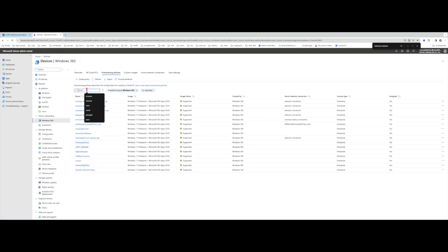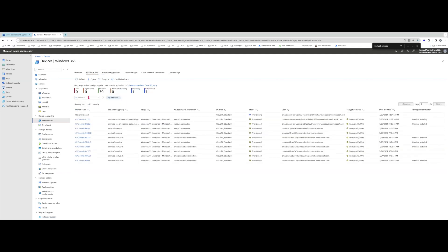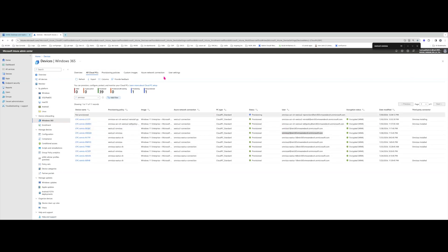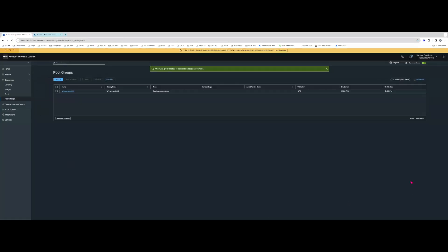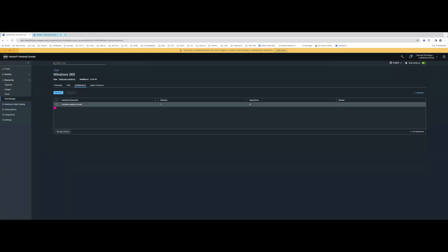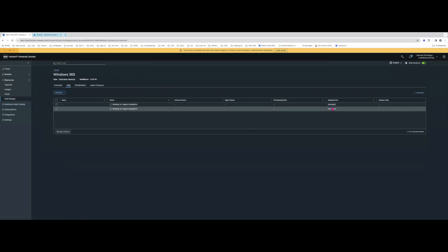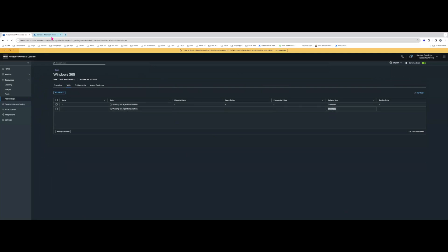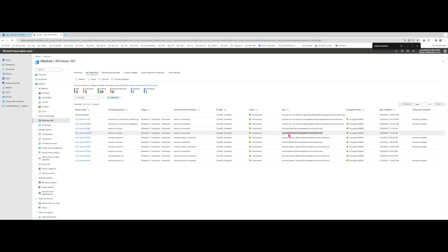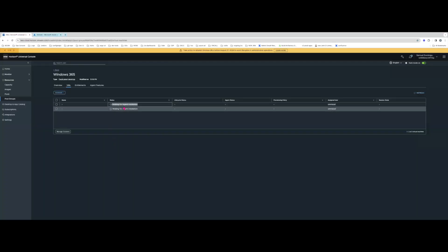I've created a group that contains half the users in this provisioning policy, and those users' VMs will get the Horizon agent installed. The two users are Omnissa One and Omnissa Two, so their cloud PCs will be targets for the Horizon agent installation. After saving the entitlement, going back to the VMs tab you'll see two entries — one for each user in that group. These are the two VMs being targeted: Omnissa One and Omnissa Two. It's now waiting for the agent to kick off.